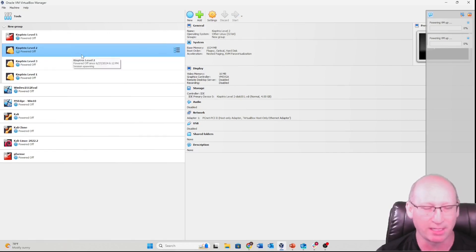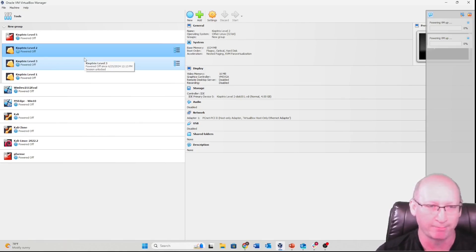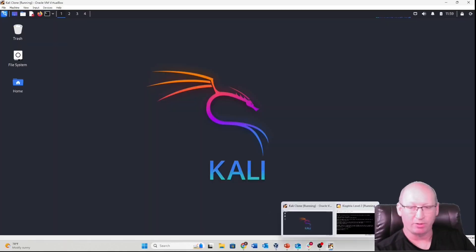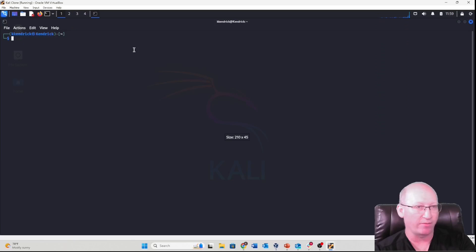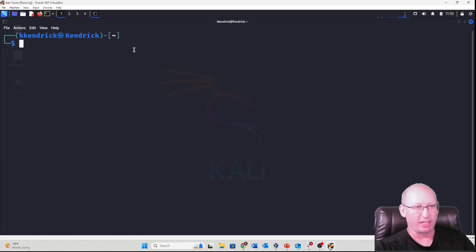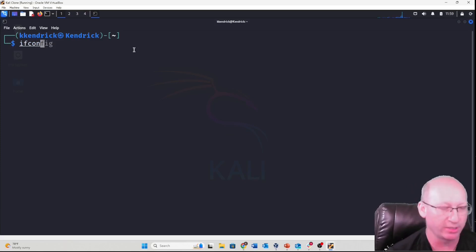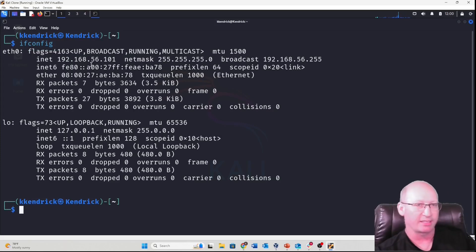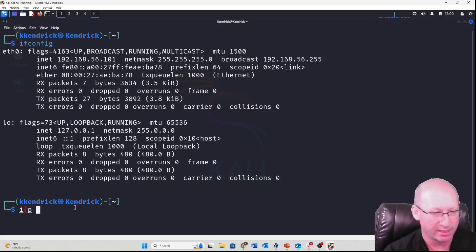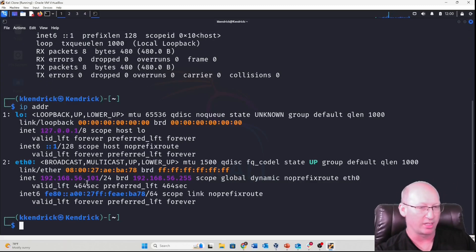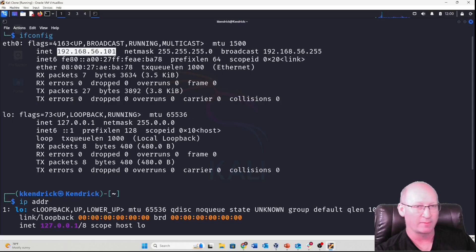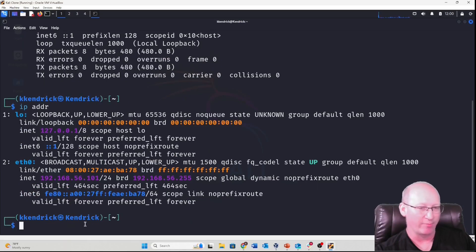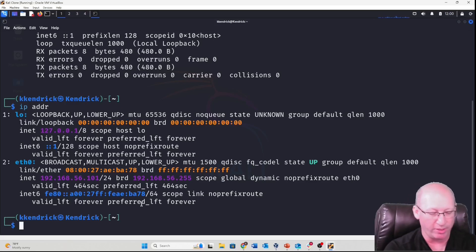I'll start up Metasploitable 2 — we'll fast forward through the boot. Now that both machines are running, I need to find the other box. The first thing I need to do is understand what network I'm on. I'll run ifconfig to get my IP address. You can also run 'ip addr' for the same information in a different format — it just depends on your preference.